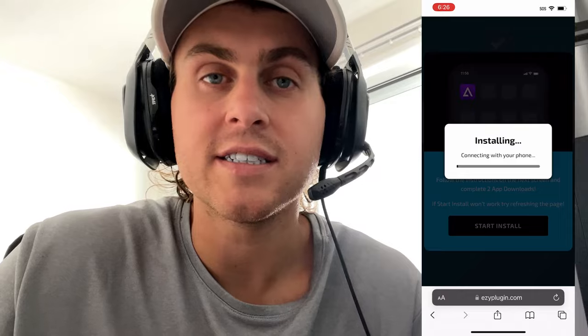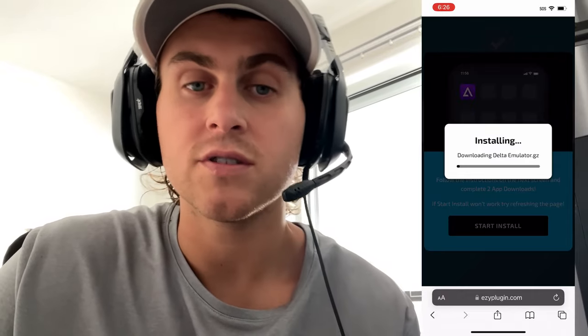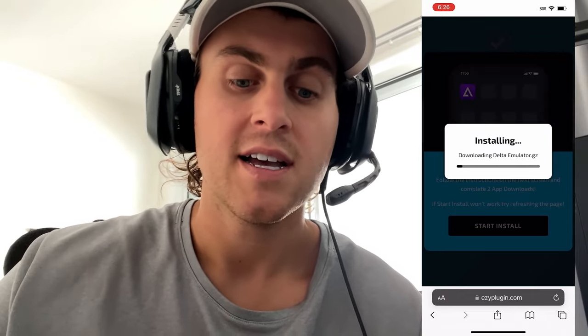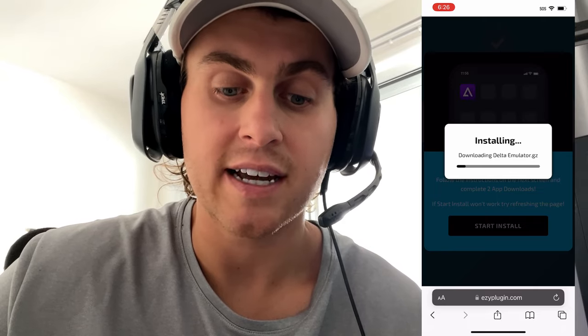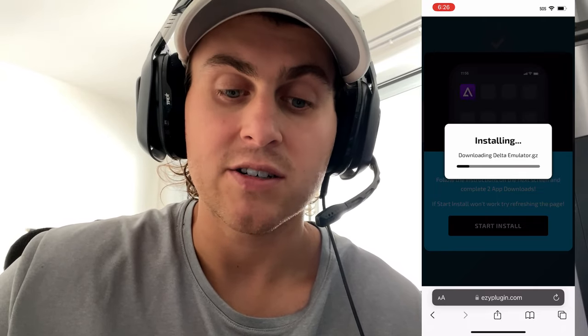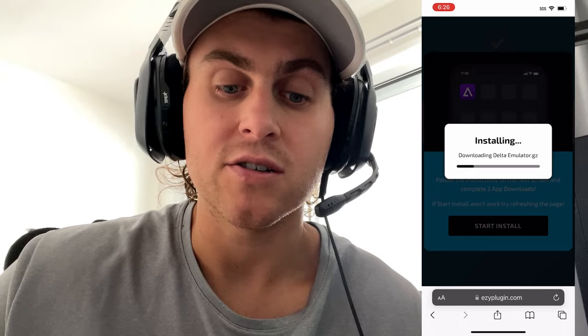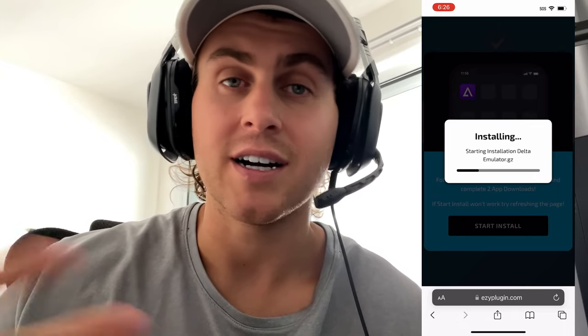Simply wait for this to connect to your device or your phone or your tablet. It's going to go ahead and download the Delta emulator to your device right now. It shouldn't take too long, about a minute or so. And then we can go ahead and get the ROMs.